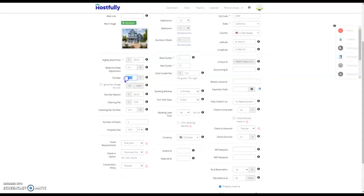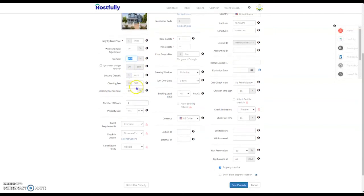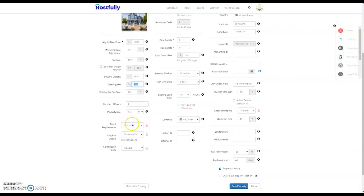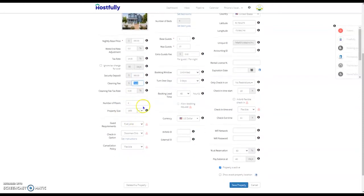You can include a tax rate. Now this tax rate does not go over to Airbnb. Airbnb continues to charge taxes like they always do. This tax rate is to sync over with the channels that are not Airbnb. You have the option to add a security deposit and of course a cleaning fee.